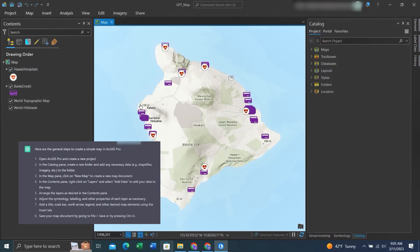The simplistic ChatGPT steps end at this point, but I'd like to show you how to create a map layout so you can print the map or export it as a PDF. We'll go up to the Insert tab.